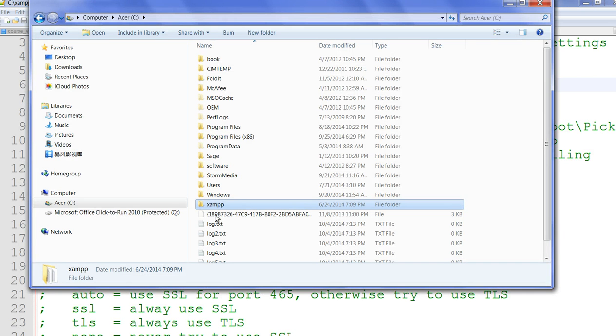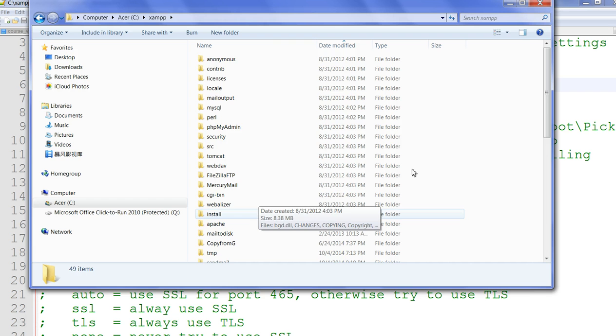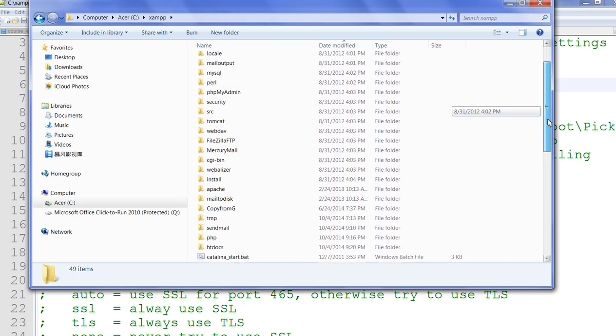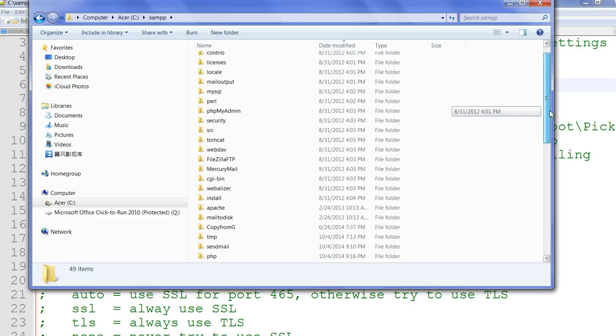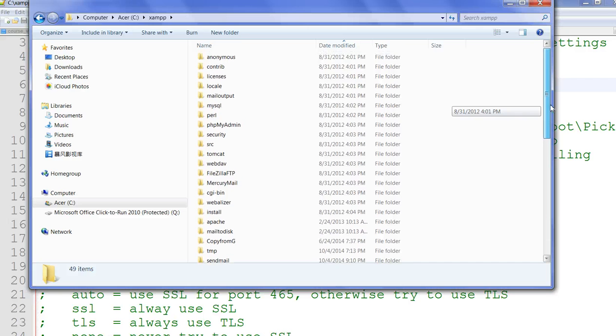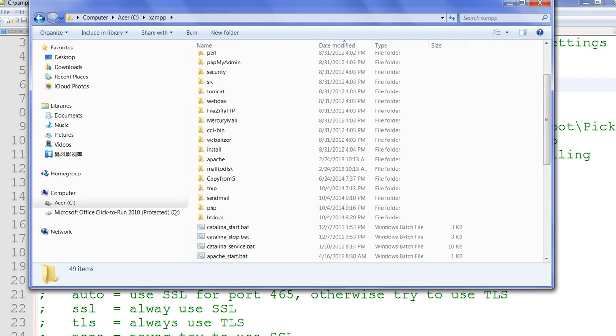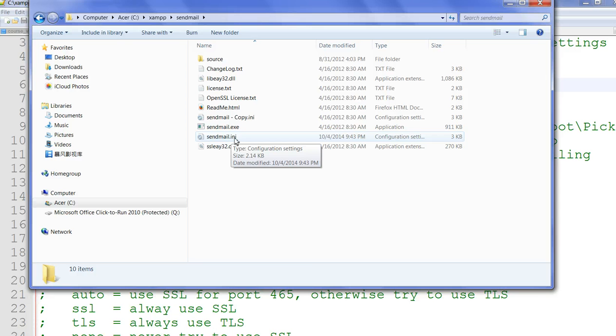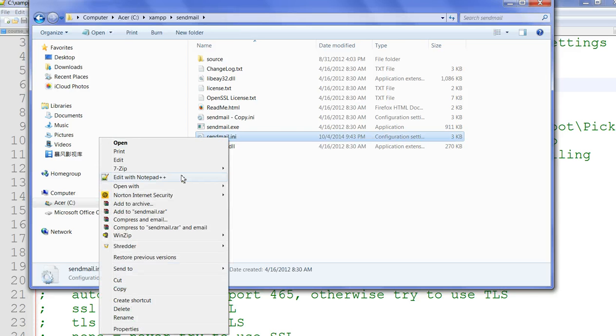I already installed my XAMPP in C drive, so I click this one. You can see here sendmail is already installed here. So let's go to sendmail. Click sendmail, you can see sendmail.configuration.ini configuration. Let's open this one.